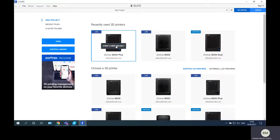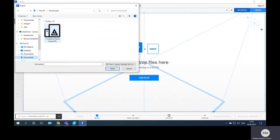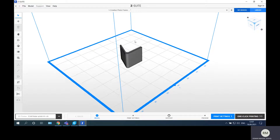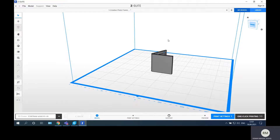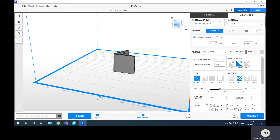Let's choose the Zortrax M300 Plus — this will be the printer we use in all our work. Start a new project. Here is the Add File button, or you can drag and drop the file. Click Add File, navigate to downloads, select the file, and it appears in the center of the platform — the same as in Ultimaker Cura. After importing the part, we orient it. In this case the part is already in the best position, so no rotation or movement is needed.